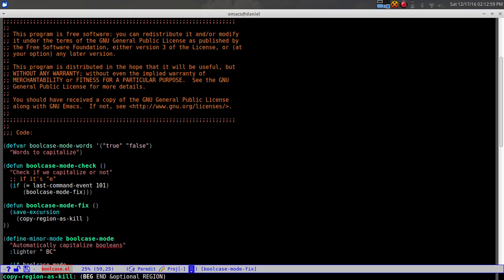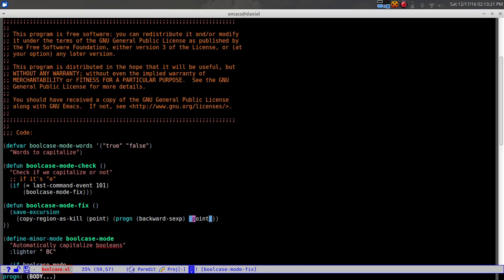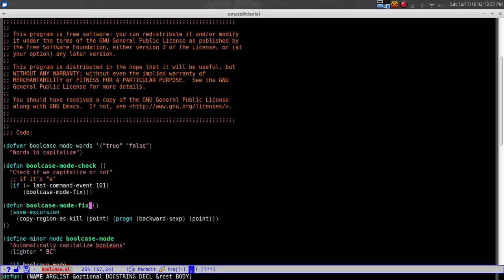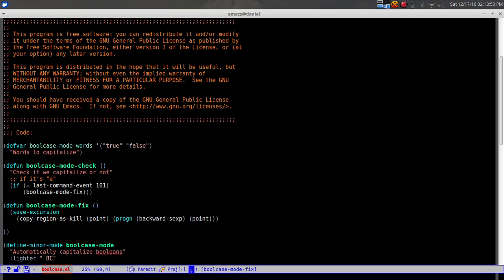Next, we call 'copy-region-as-kill', which copies a region and saves it to the kill ring. We pass 'point' for the current cursor position and then 'progn backward-sexp point' - this goes back one s-expression and returns the point there. So for a word ending in 'e', it jumps back to the start of that word and saves that whole region to the kill ring.